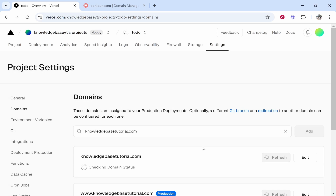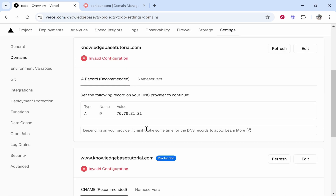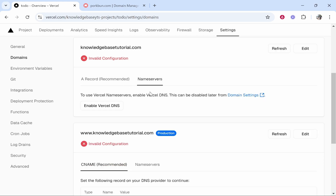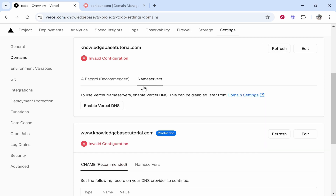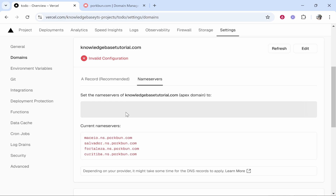Now there are two ways to connect it — you can either do that via DNS records or you can do it by adding the name servers inside of your domain. I recommend you go with name servers; it's much easier and less stress. So go to Name Servers, then go Enable Vercel DNS.